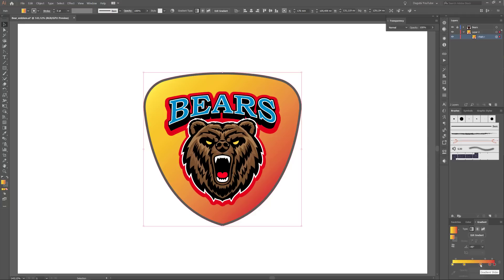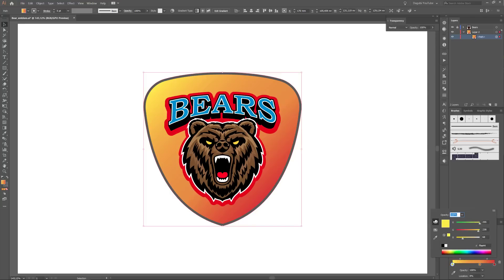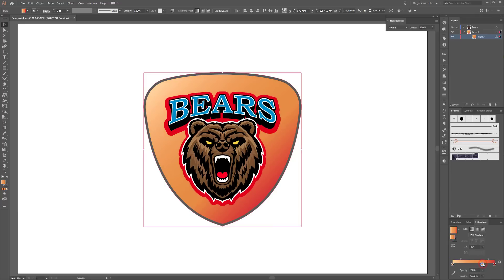I'm going to delete one of these anchor points — delete this point and this point. Change the yellow color: make a double click on the slider and change the color, for example like that. That's fine.